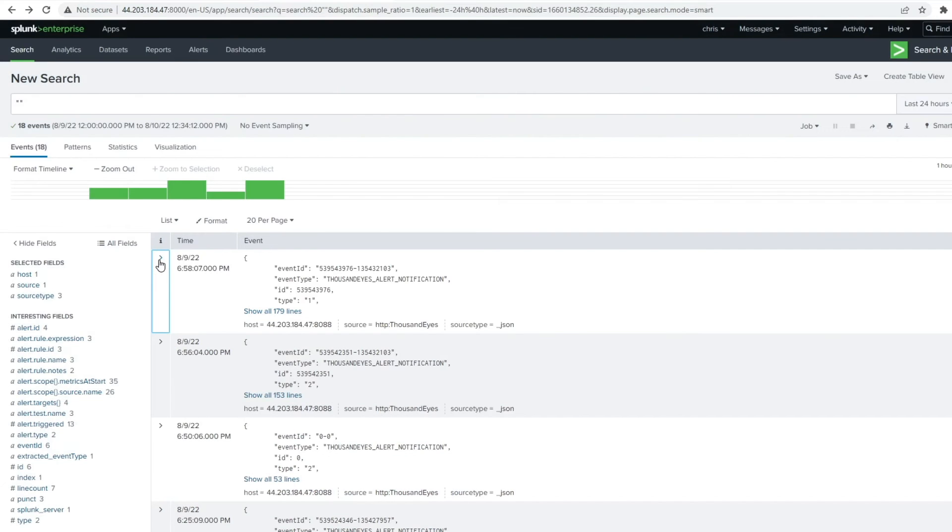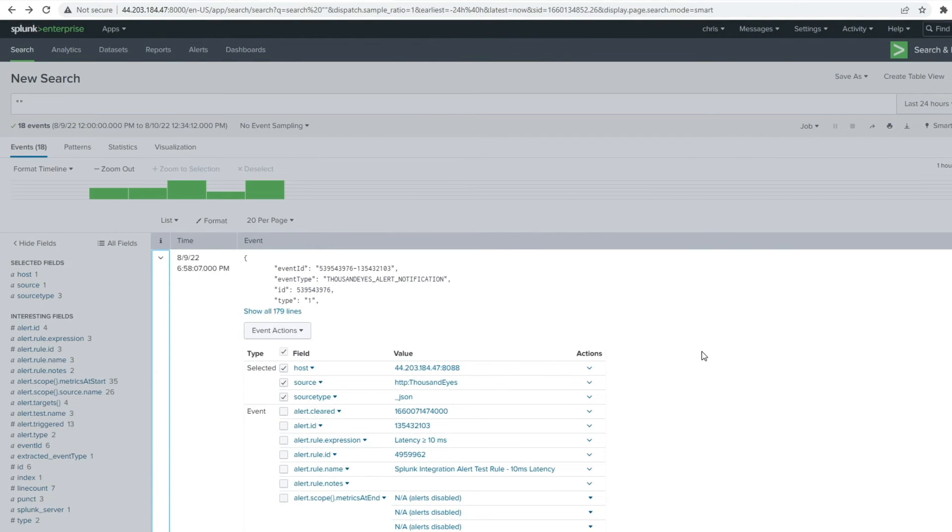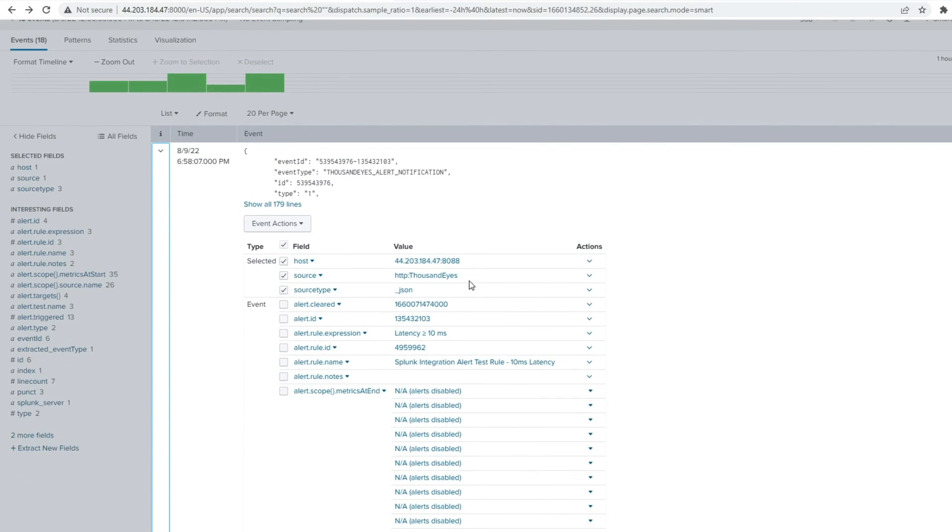Now, if I jump over here to Splunk, we can actually take a look at this event that I had generated from ThousandEyes and sent as part of this integration.